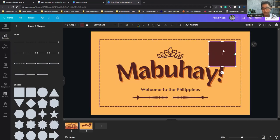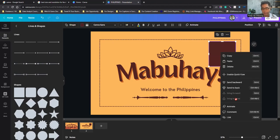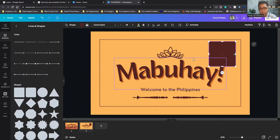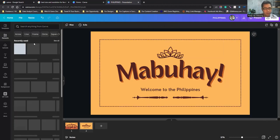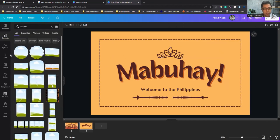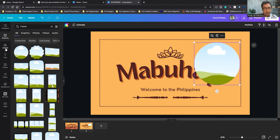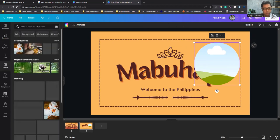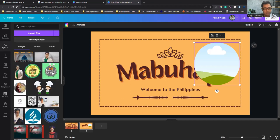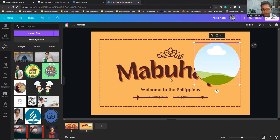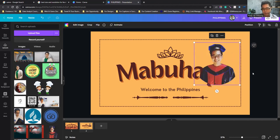If you want to put a picture inside a shape, you need to use a Frame — just like a picture frame. Let's say a circle frame. You can use a photo from Canva's library or upload your own. Click the photo and drag it into the circle frame.